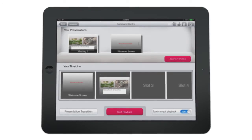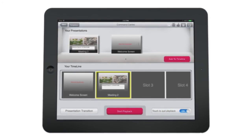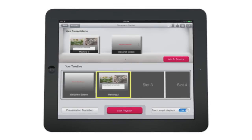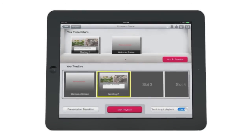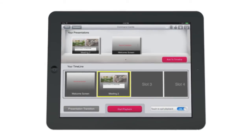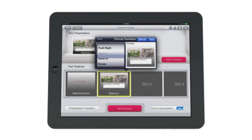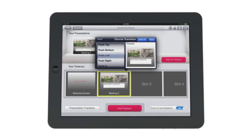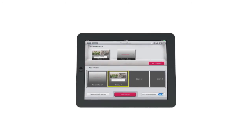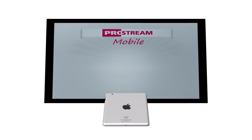Now we need to add our presentation to the timeline in order to play it. Your presentations are all available on the top half of the command center. If you have multiple presentations, you can add them to the timeline as well and choose from a number of professional transitions to gracefully move between presentations. Once you've added one or more presentations to your timeline, launch your presentation by tapping start playback.